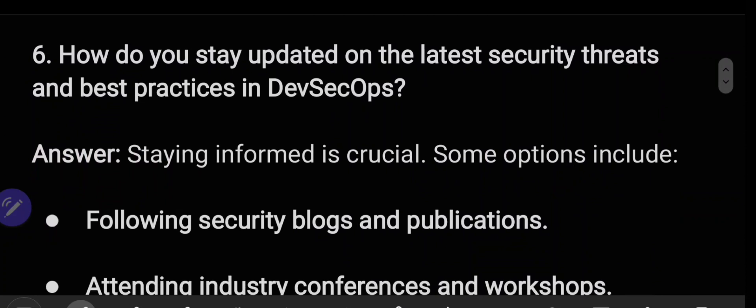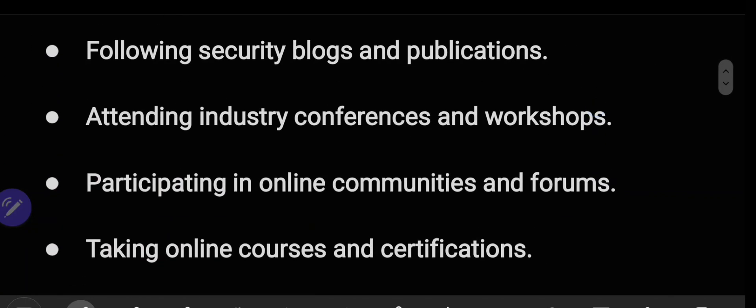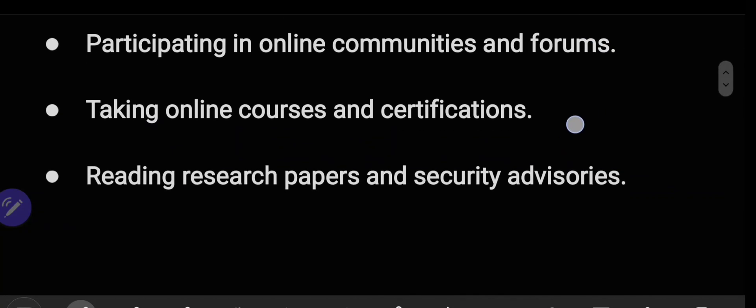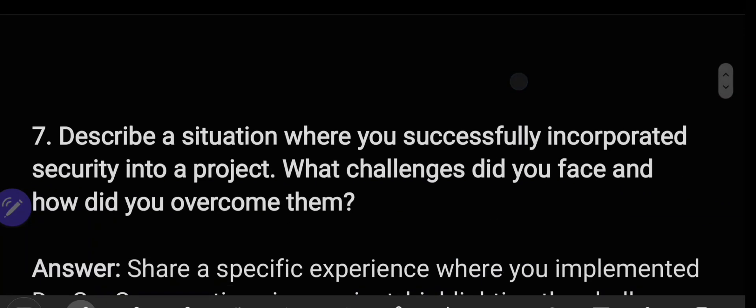How do you stay updated on the latest security threats and best practices in DevSecOps? Staying informed is crucial. Some options include following security blogs and publications, attending industry conferences and workshops, participating in online communities and forums, taking online courses and certifications, and reading research papers and security advisories.